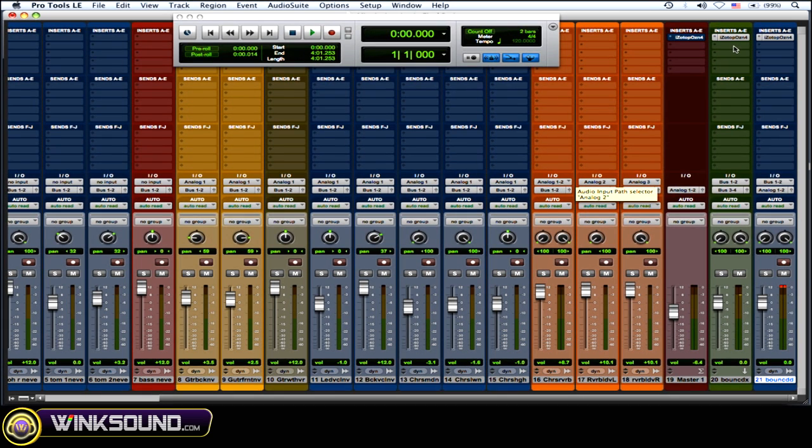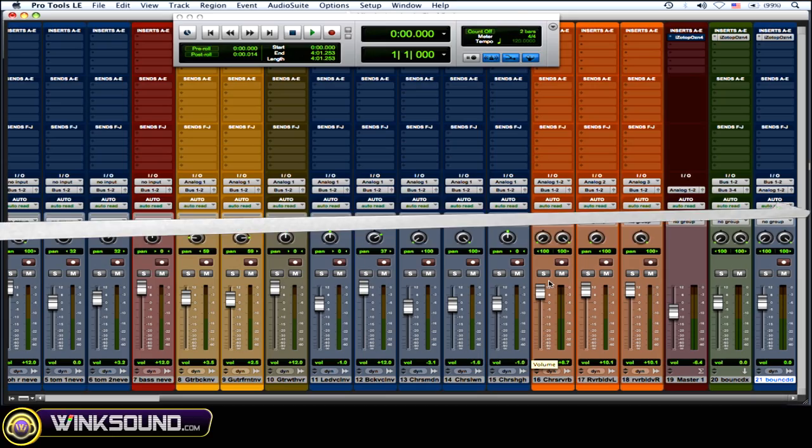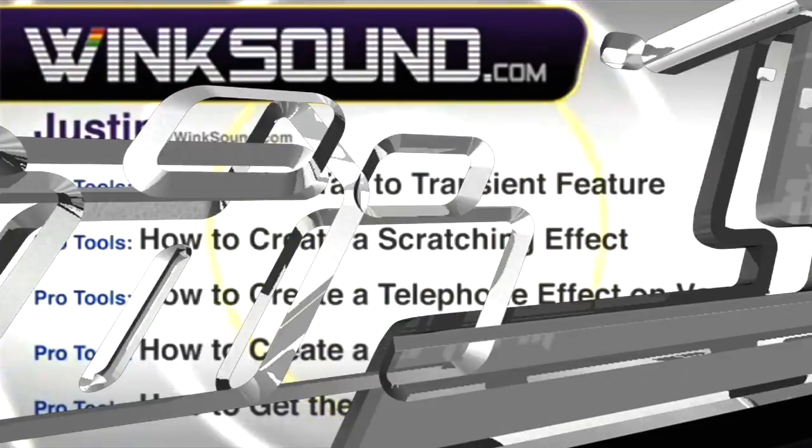So that's why I used the aux track, because I could do my processing on it, and then when I make the output the input of that audio track, it won't clip. You won't get any distortion from that clipping.